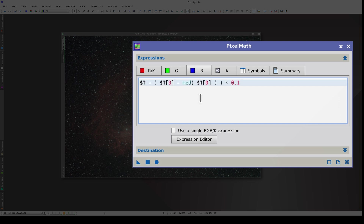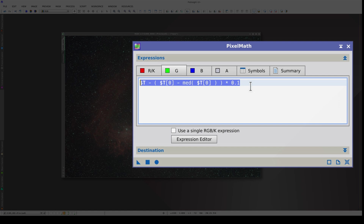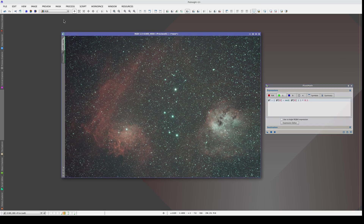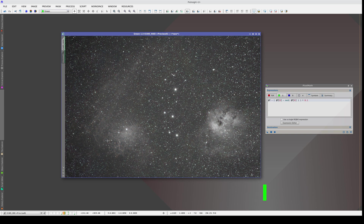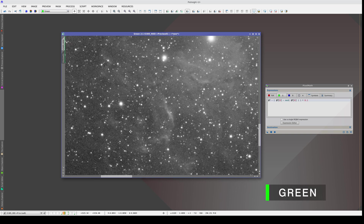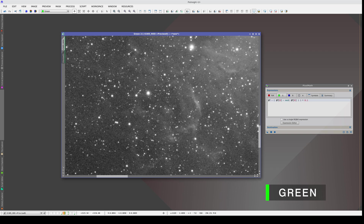We do the same in the blue channel. Now we need to find the correct scale factor for each of the two channels. The good thing about this method is that if we use the same camera and the same filters, the scale factors will always be the same. We can therefore save a process icon for separating the emissions in all the images we take with the same color camera. To find the scale factors, we can look at the green and blue channels separately and adjust the values until the H-alpha structures disappear.